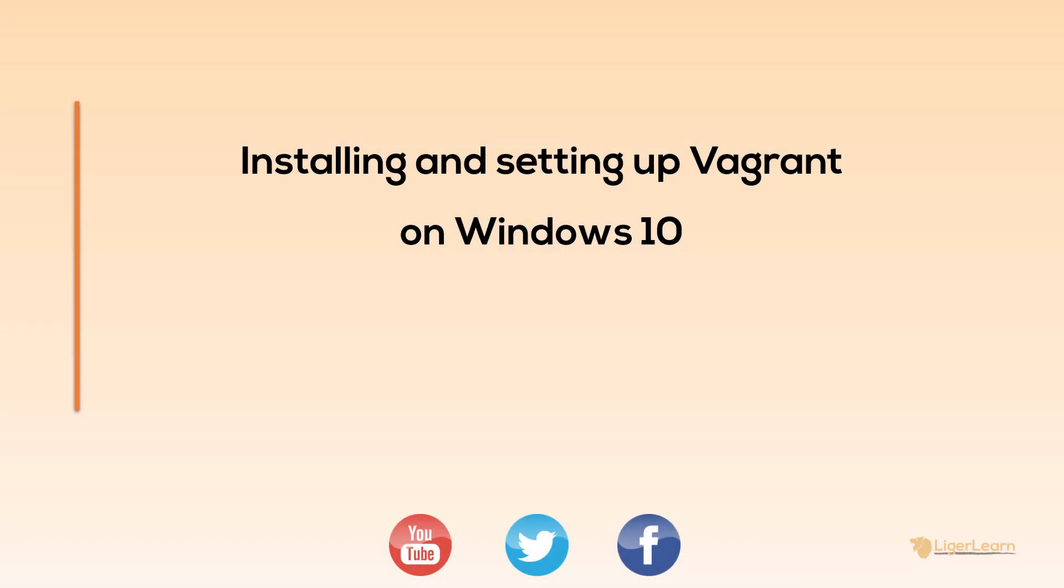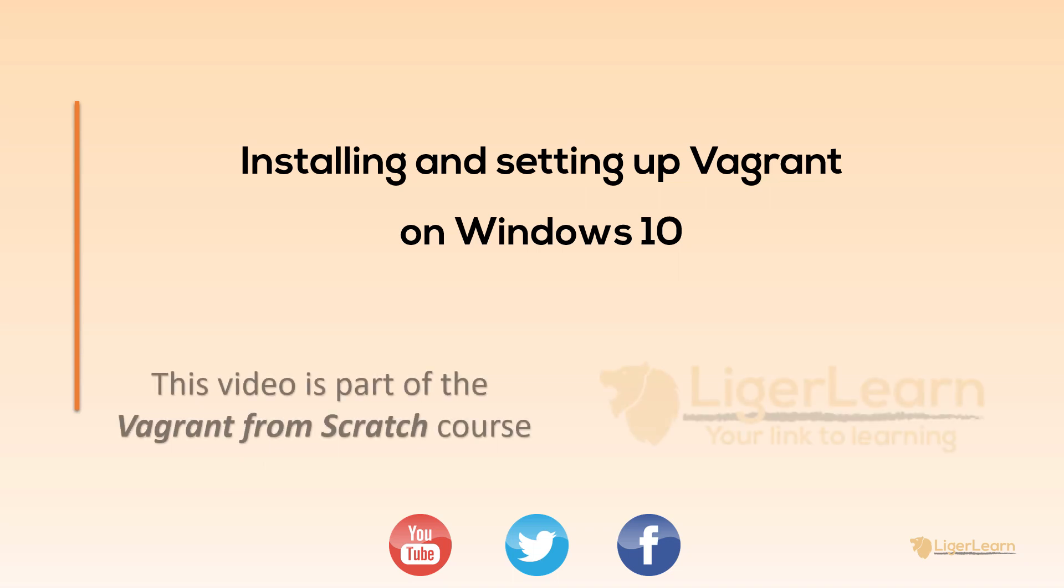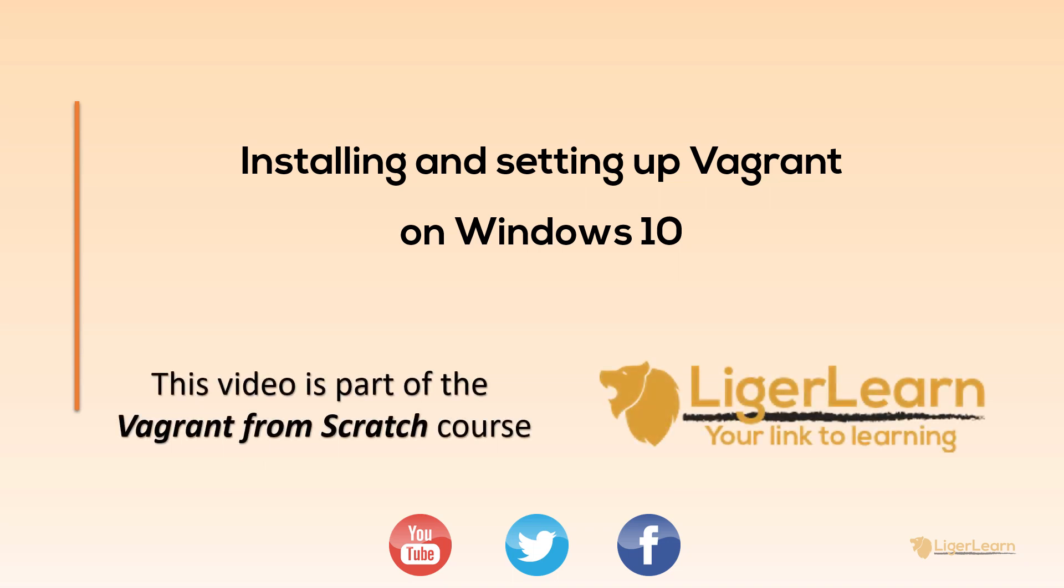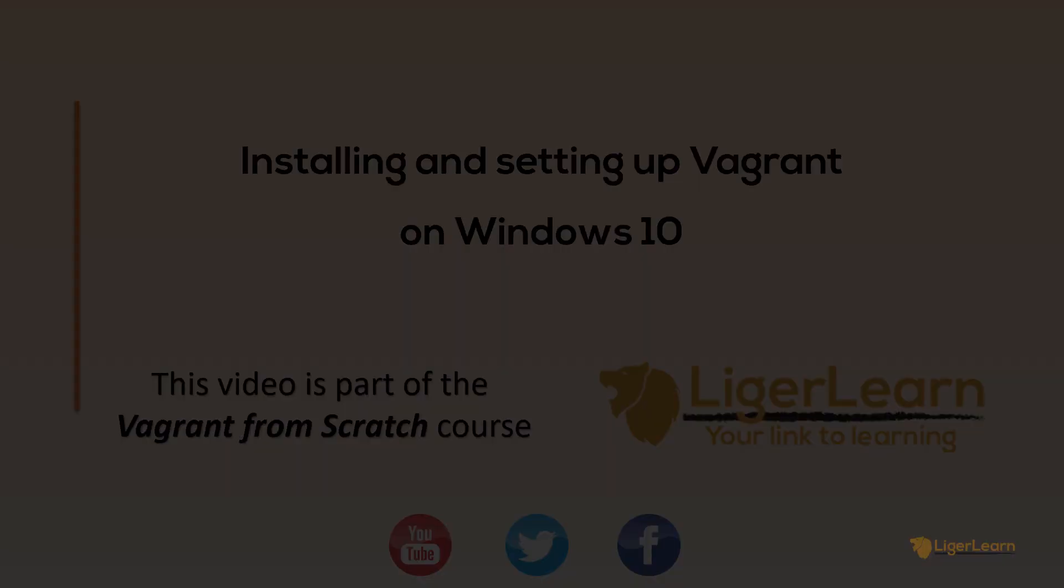Welcome back to the Vagrant from Scratch course. In this video, we're going to walk through the steps required to install and set up Vagrant so that it works on a Windows 10 machine. To follow along, all you really need is a basic familiarity with the command line and how to install applications on Windows. Let's get started.